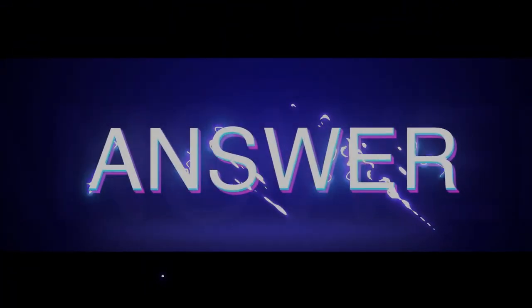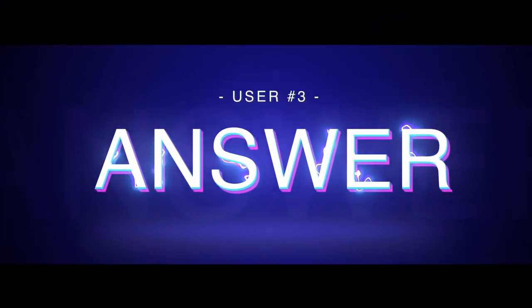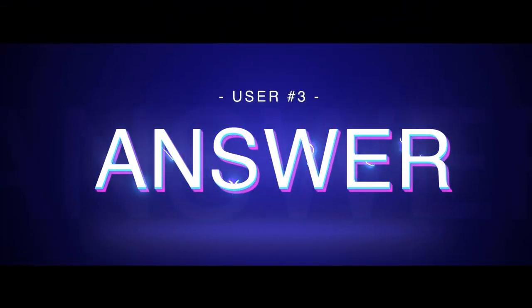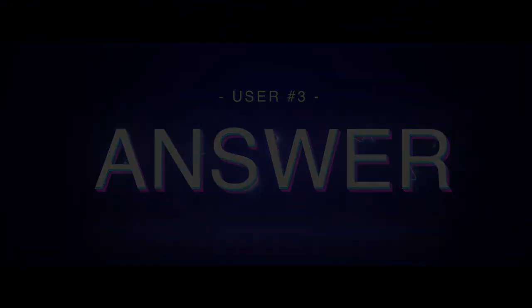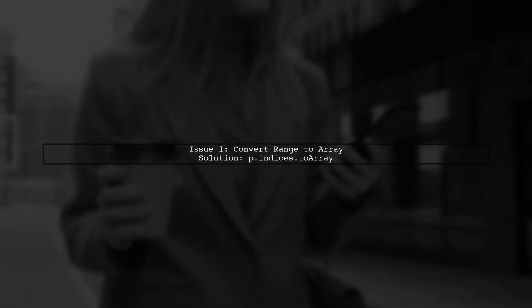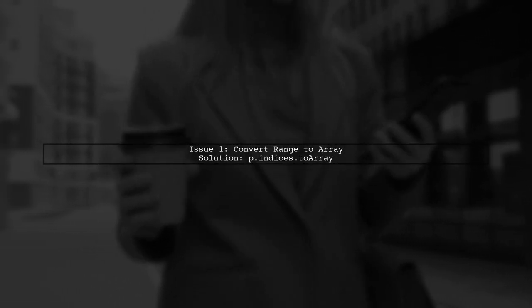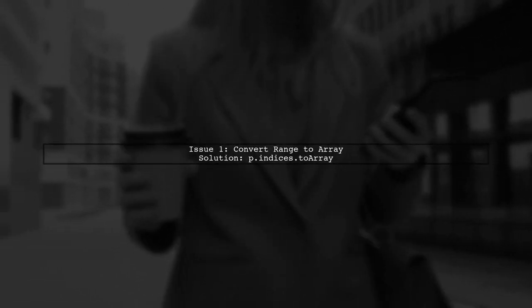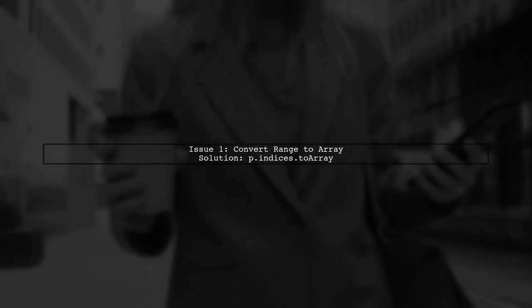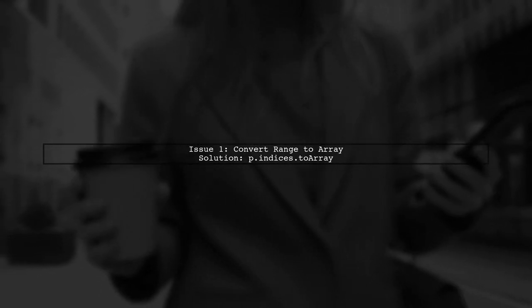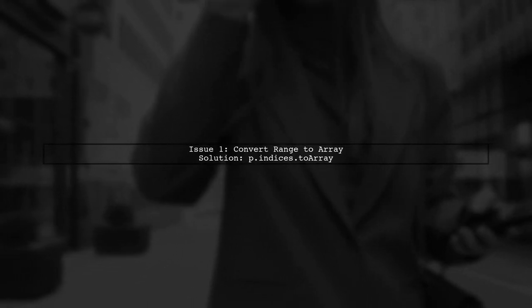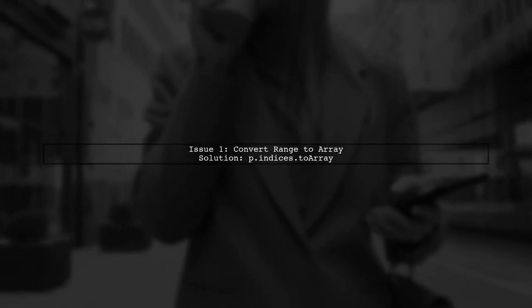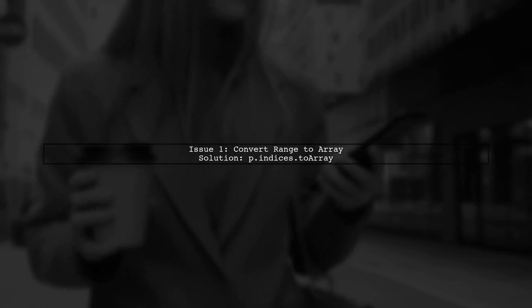Let's now look at another user-suggested answer. To convert IndexedSeq of AnyVal to an Array of Int in Scala, there are two main issues to address. First, using p.indices gives you a Range instead of an Array. You can fix this by adding toArray at the end.